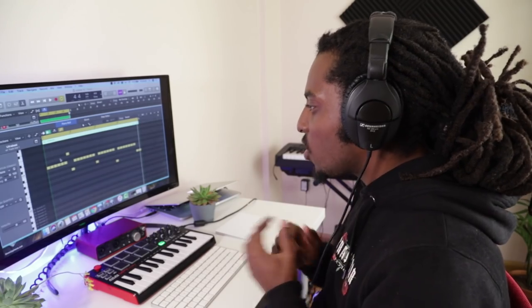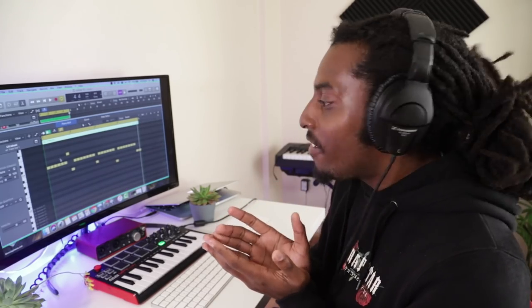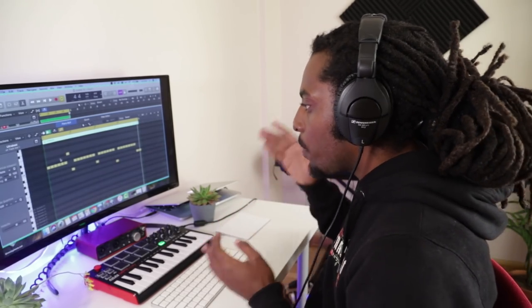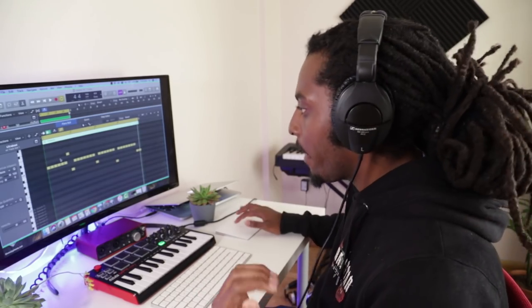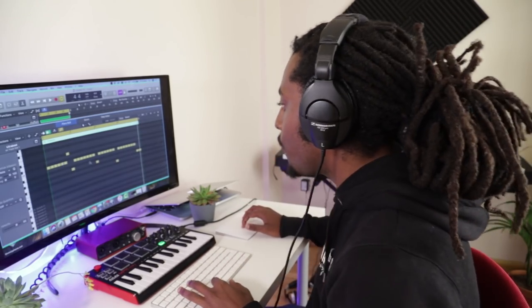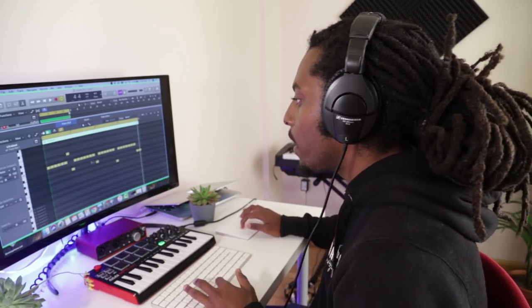And number two, just to switch it up a bit. You don't always want to have a hi-hat at every single beat. You might want to take out a hi-hat and just have a gap somewhere. So let me try and figure out where I'm going to put mine.